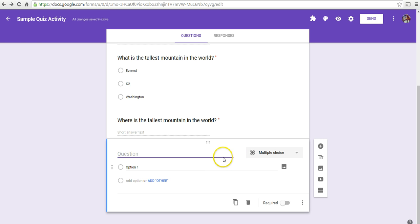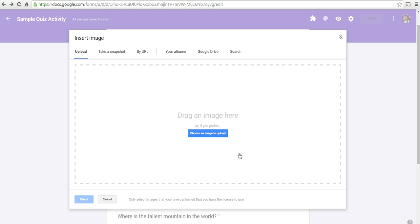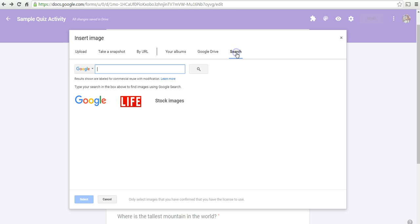I can also pull from Google Drive, pull from my photo albums. I can do a search on the web. Perhaps I'll look for a picture of Mount Everest.